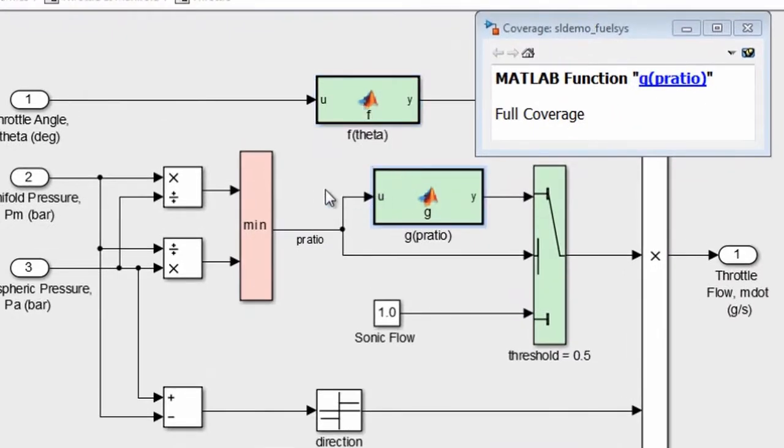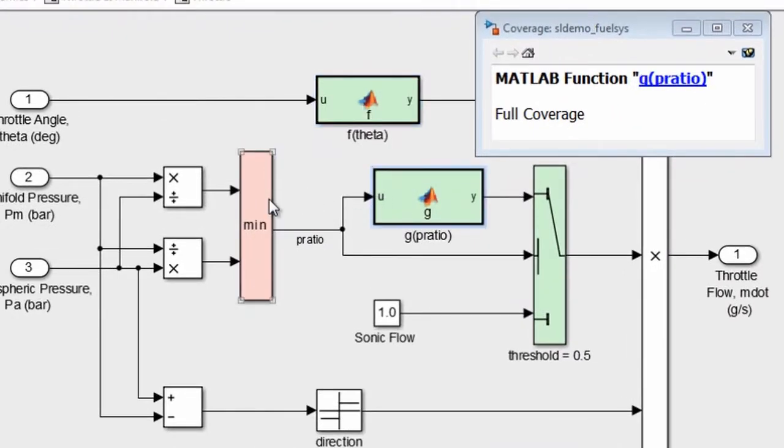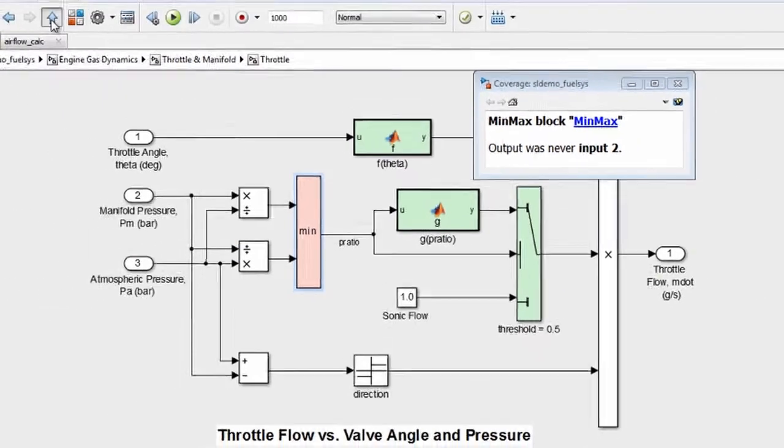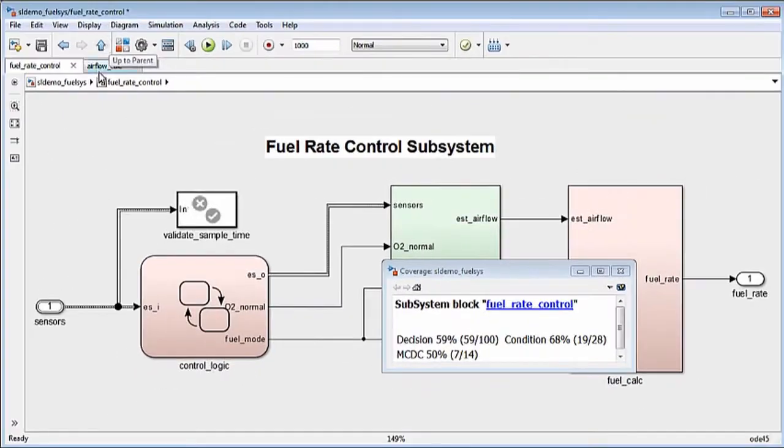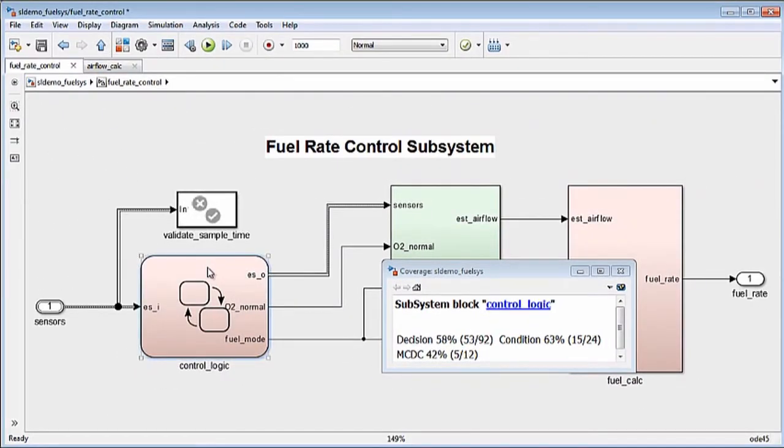The model objects in green indicate that they received full coverage by the test inputs, while those in red were not fully covered.